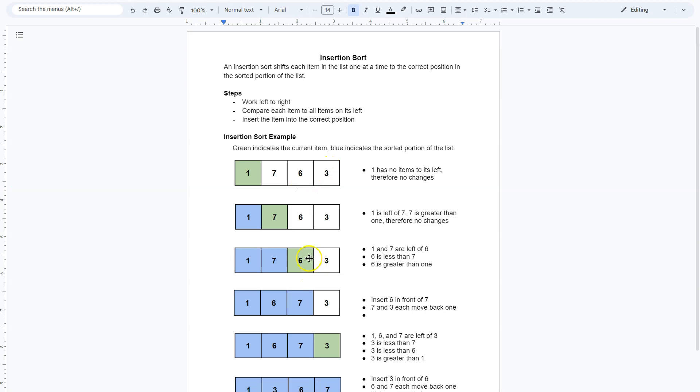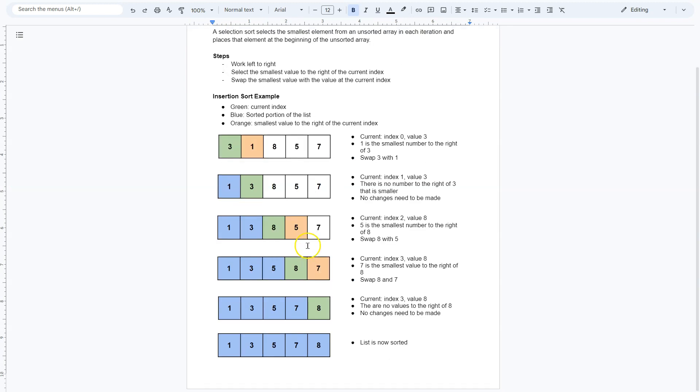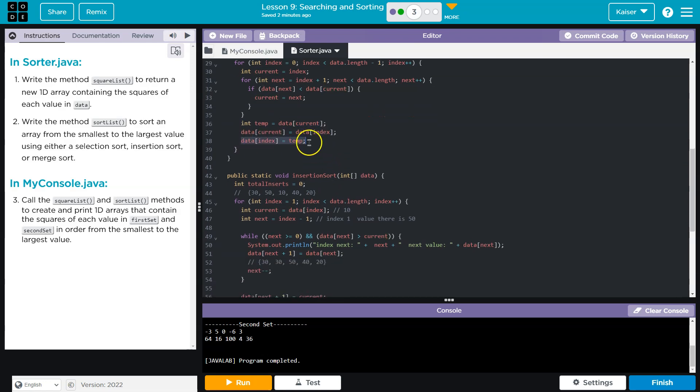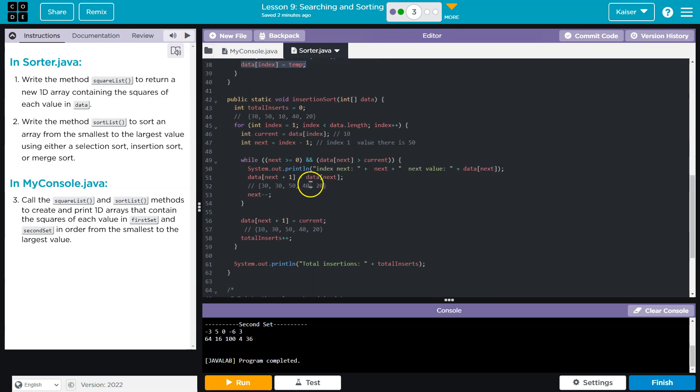So just like we do here, say 5 is the smallest, we now flip-flop these. We move 8 over, and we replace 8 with 5. That is what is occurring here.